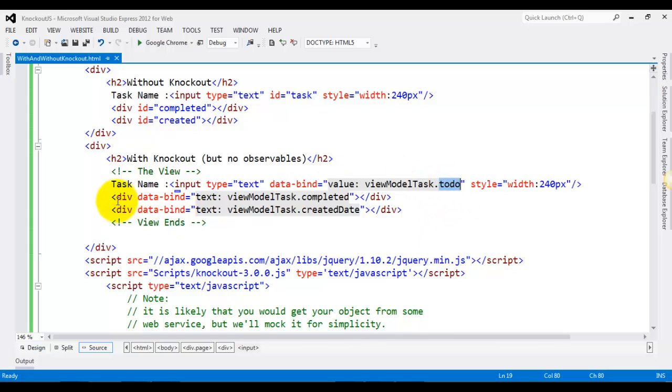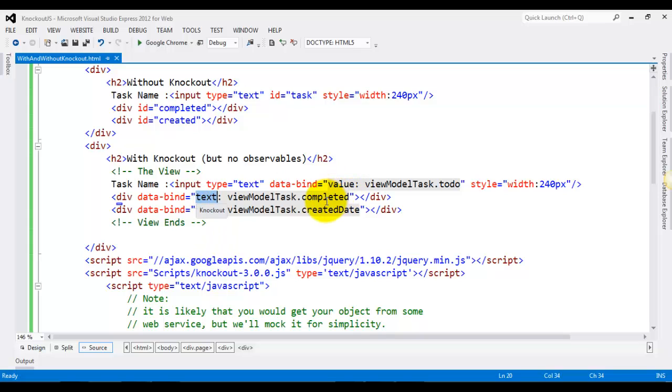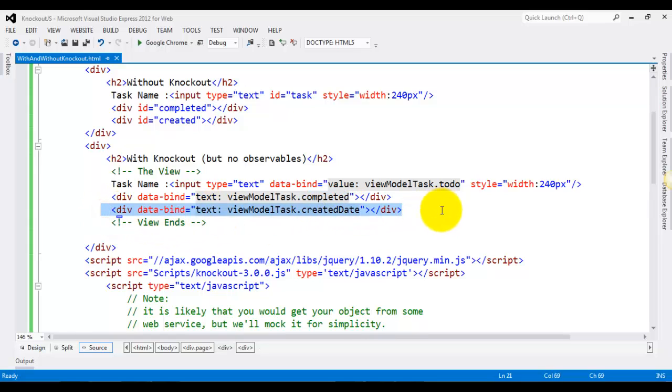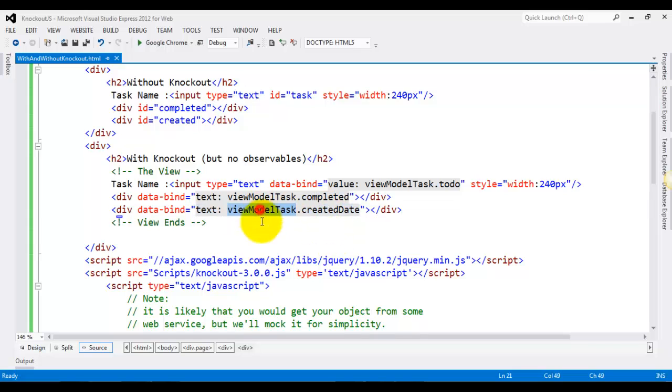Similarly, this div's text attribute will have its property from view model task's completed property, and this one will have its value or the text attribute from the created date property of the view model task.